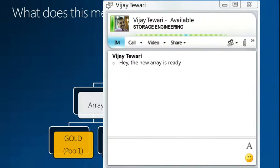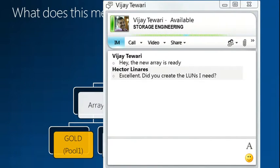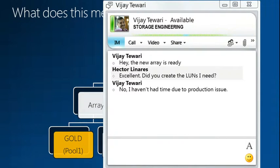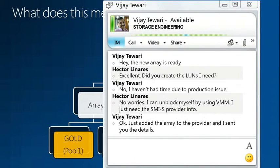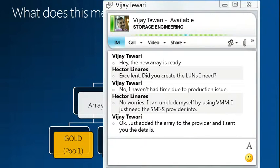I've got another little emergency to deal with. BJ says he has a new array ready, but he hasn't had time to create the LUNs I need due to production issues. So you know what — let's just do it ourselves. No worries, I can unblock myself by using VMM. I just need the SMIS provider info. Provider sent to me with all details — let's actually do that right now.